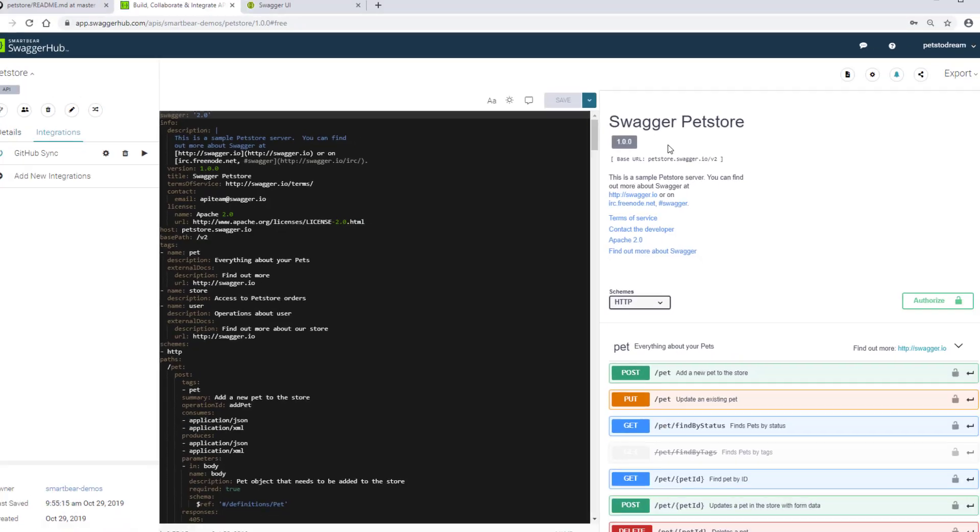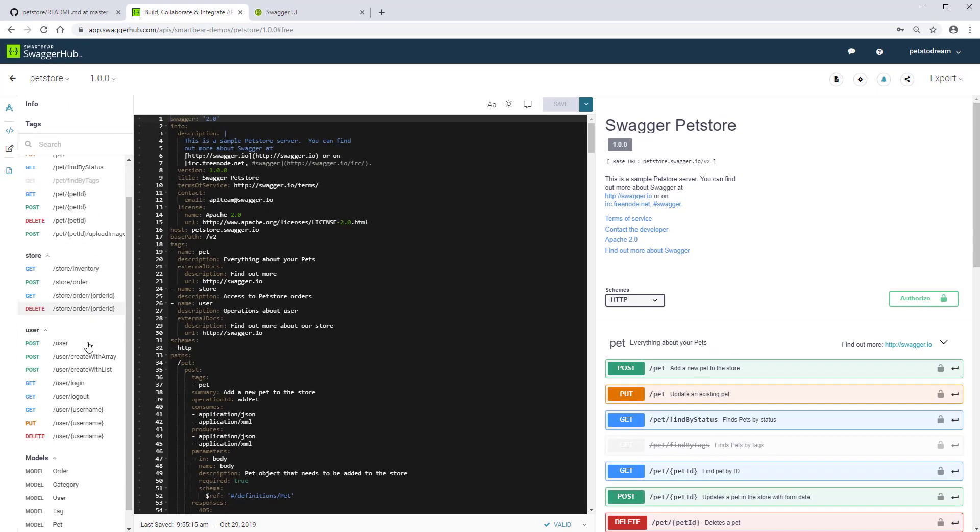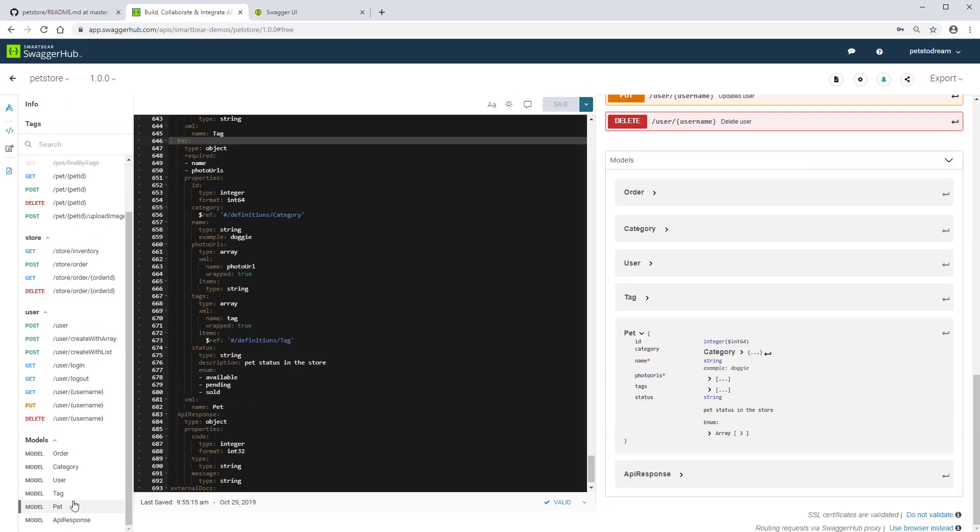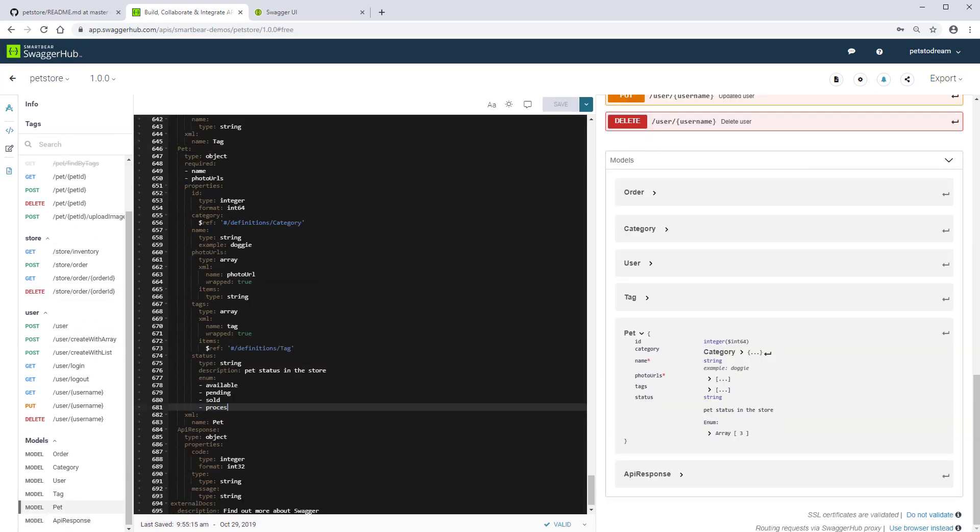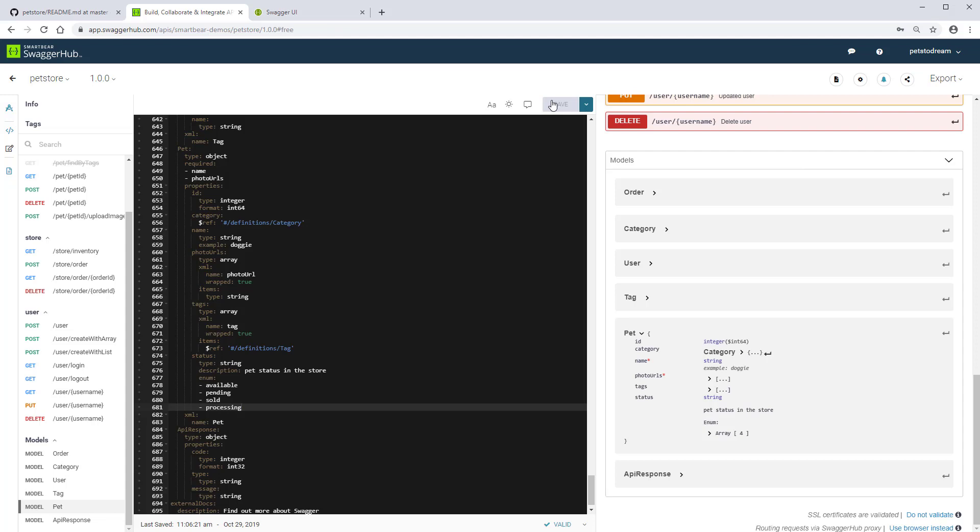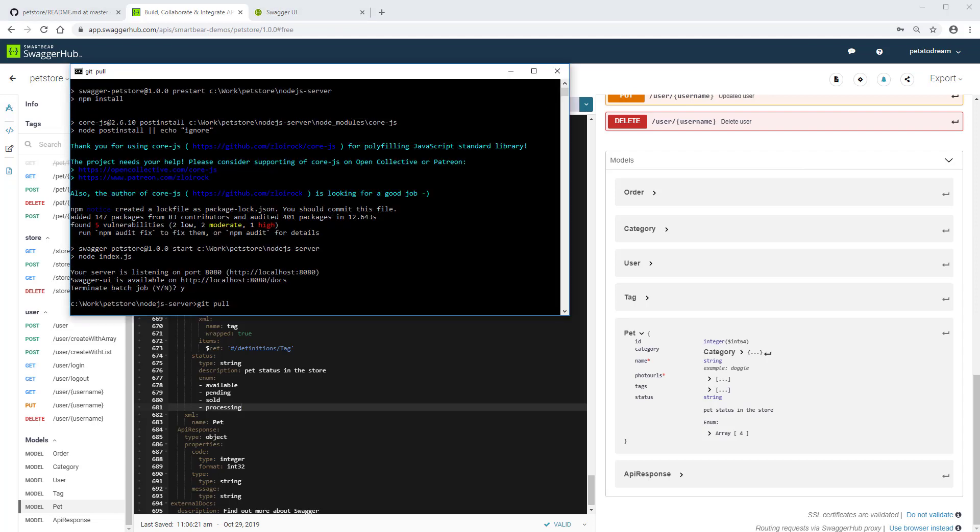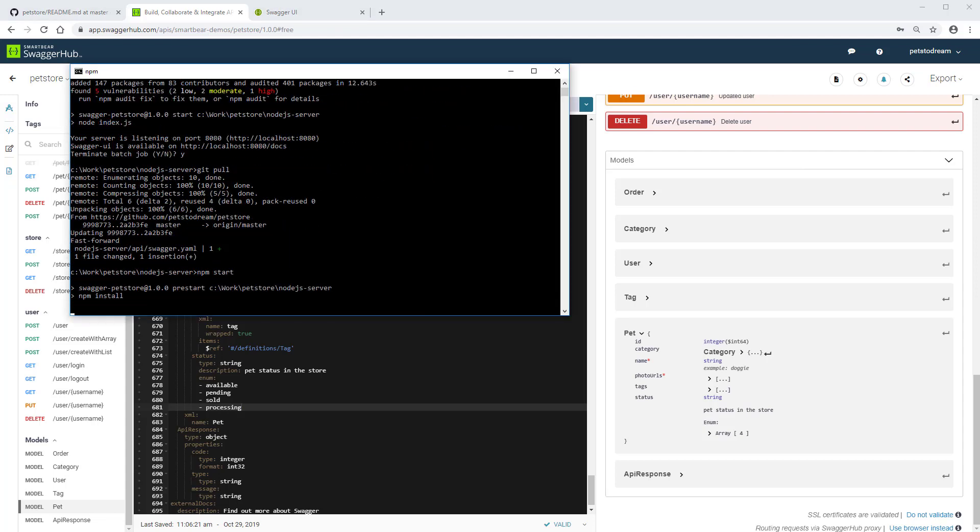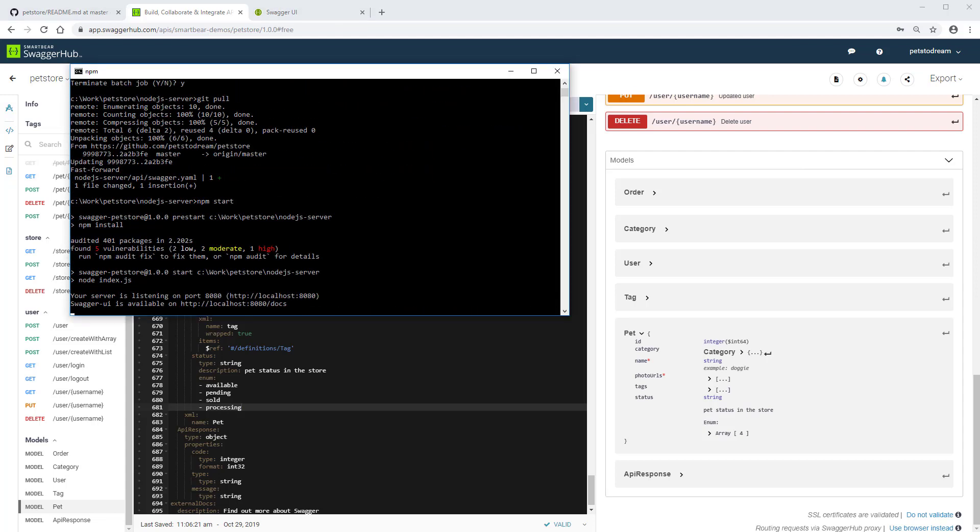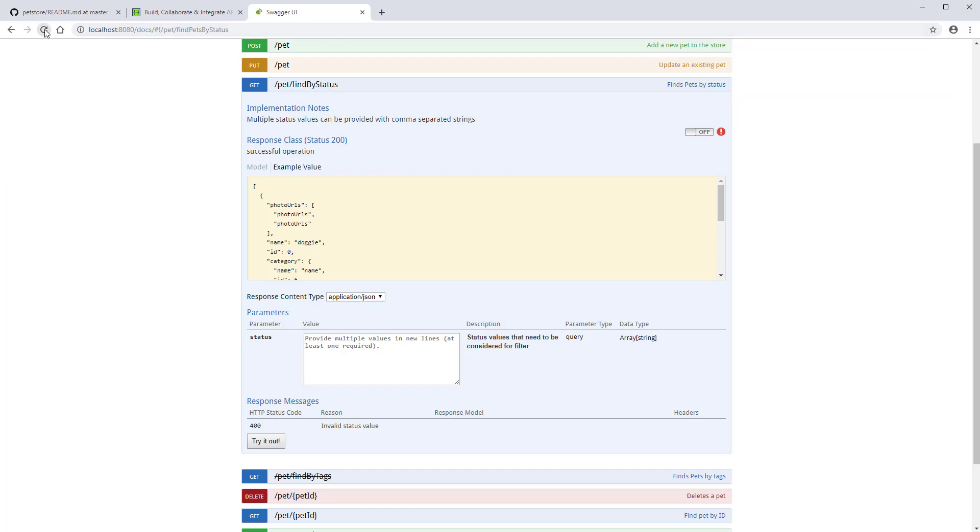Now, when you make changes to the definition and save them, the specified paths will be updated by the integration. Your team can then pull the changes from GitHub, add the right business logic, and work towards building a fully functional API.